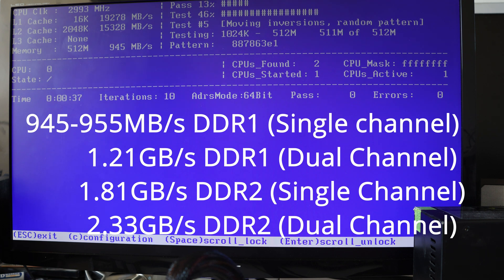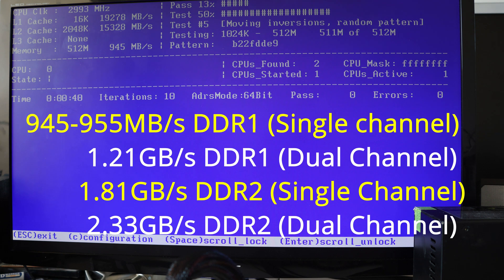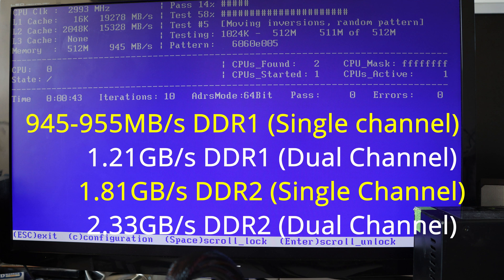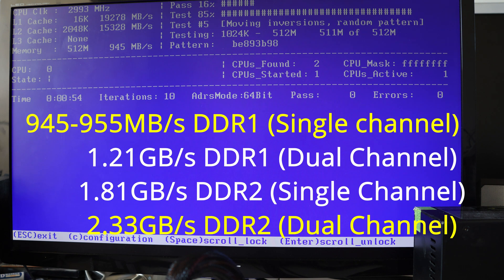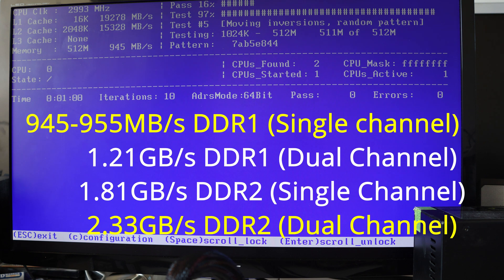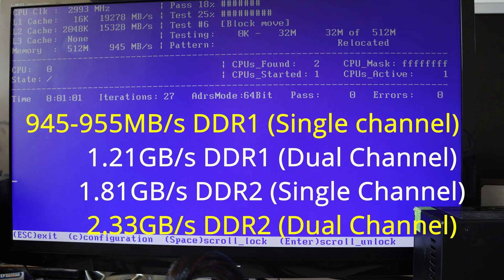So that's quite a decent improvement in speed between DDR1 and DDR2. In fact, going from one stick DDR1 to 2 DDR2, you're getting over twice the speed, over twice the memory throughput, so that's pretty decent.